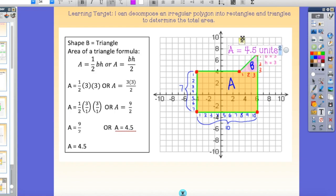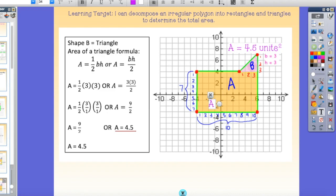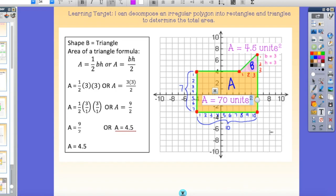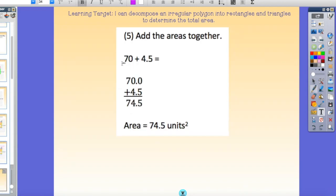My last step is to determine the total area. If I know that the triangle is 4.5 and the rectangle is 70, then my last step is to add them together. 70 plus 4.5 equals 74.5 units squared.